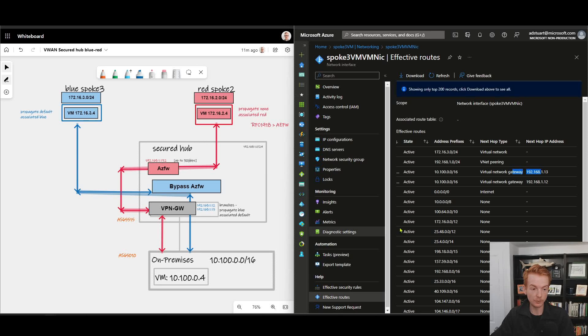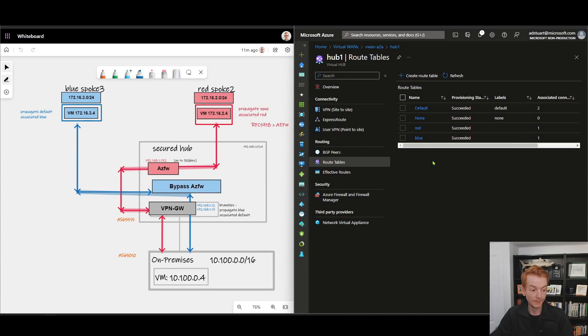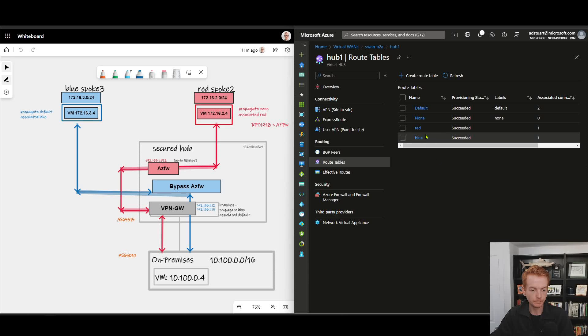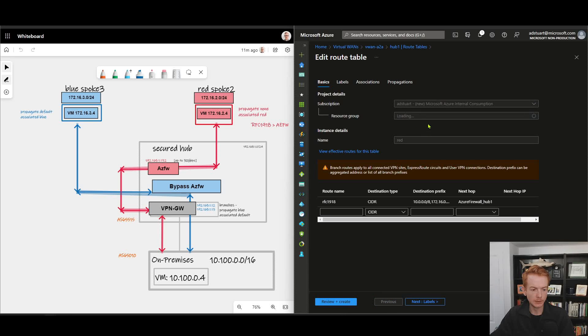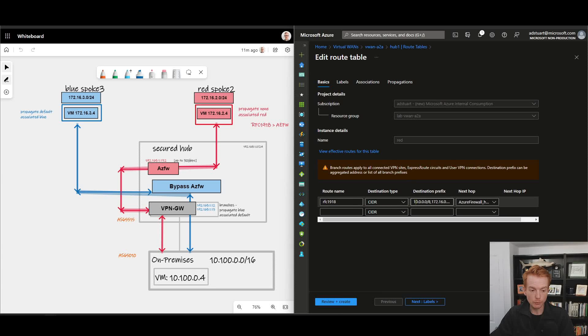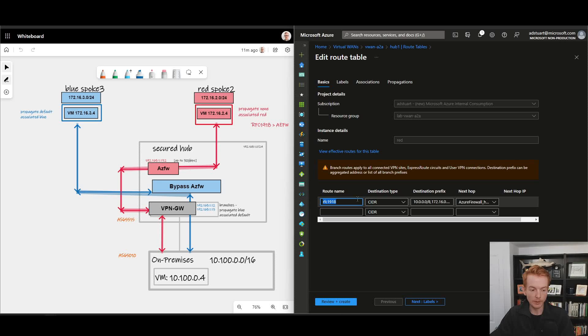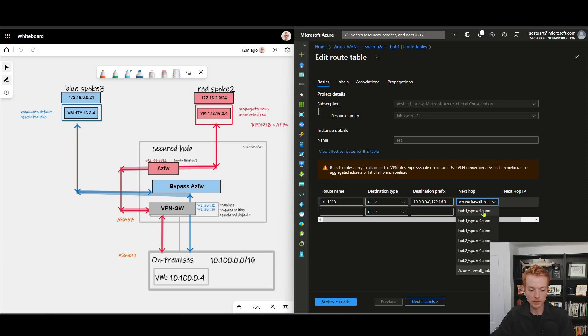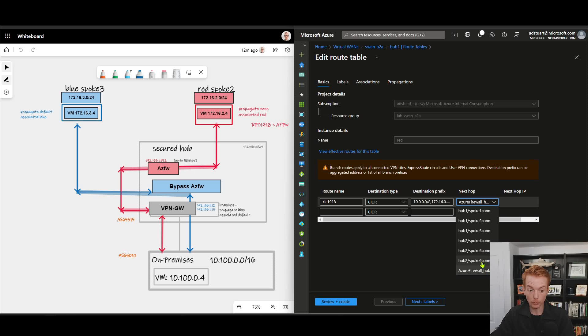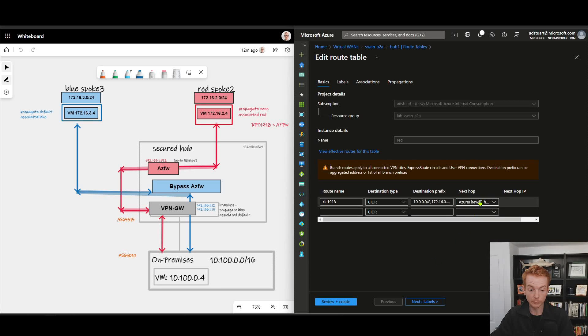Then finally let's look at our third route table here, the red route table. See here I've got a static route configured: I'm configuring anything in the private IP address space within the RFC 1918 space - 10 range, the 172 range, the 192 range - send it to next hop of Azure Firewall.